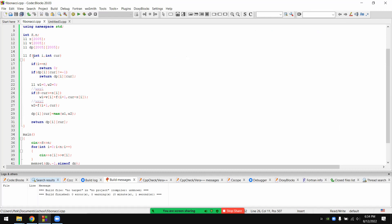Index i — so total complexity is n times S, maximum distinct combinations.